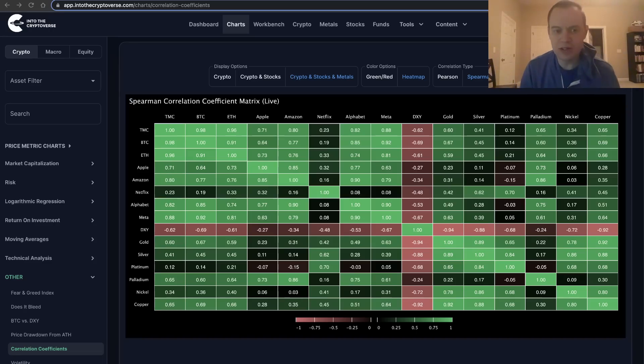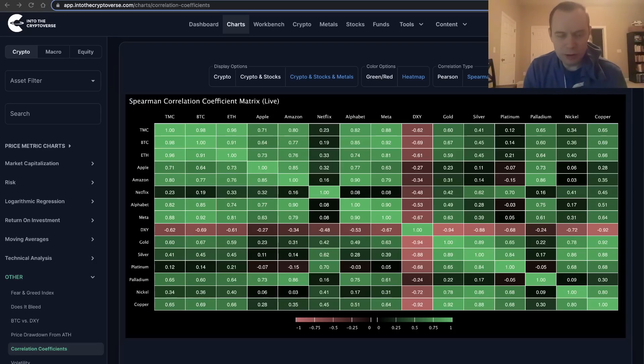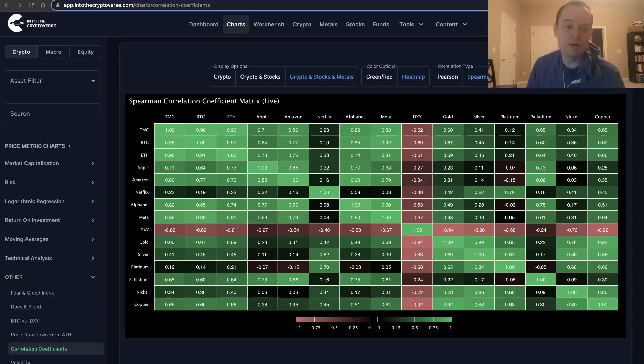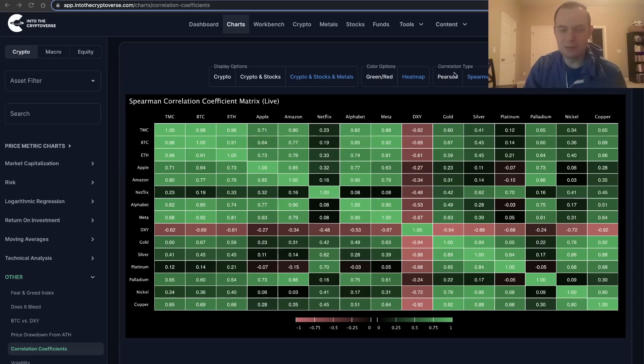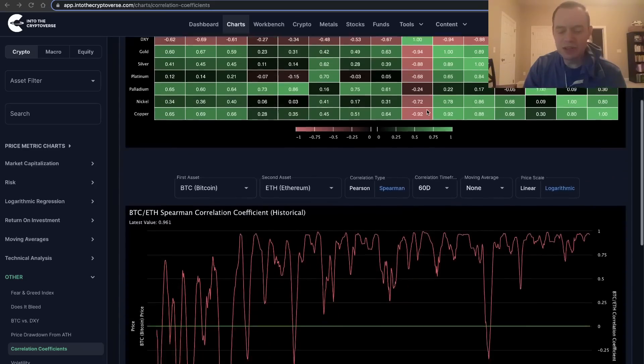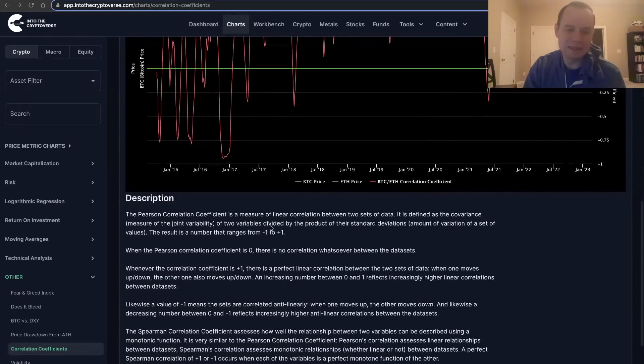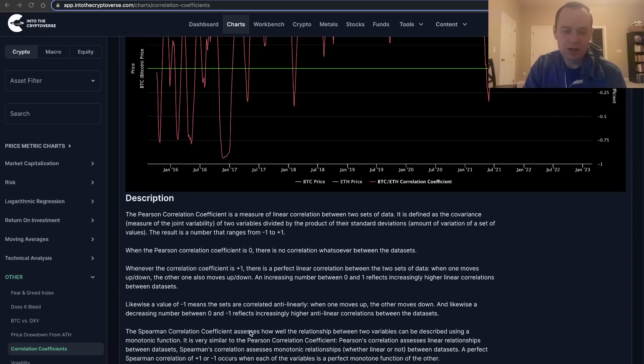Now, the Spearman correlation coefficient should not be confused with the Pearson correlation coefficient matrix, which is also a video we've previously made. If you look through the history of this channel, we've actually made a video on the Pearson correlation coefficient matrix before. The main difference is the Pearson correlation coefficient is used to assess a linear correlation between two sets of data.